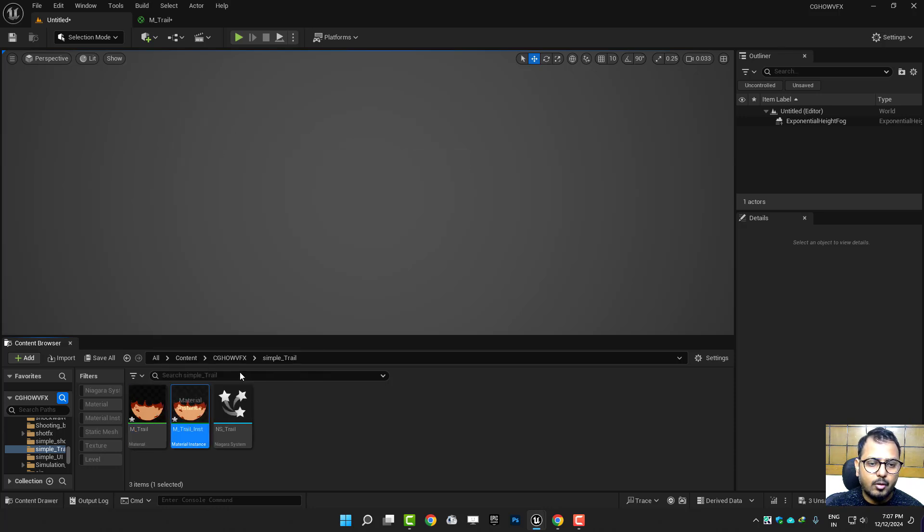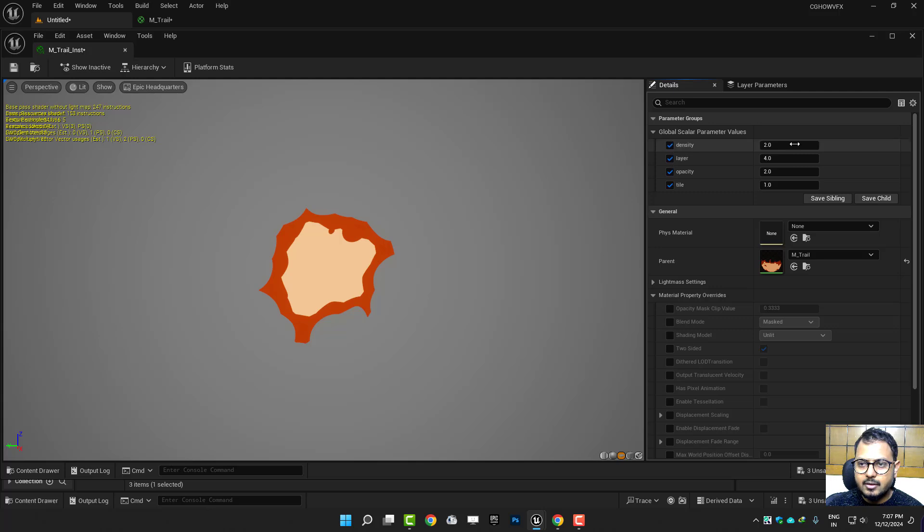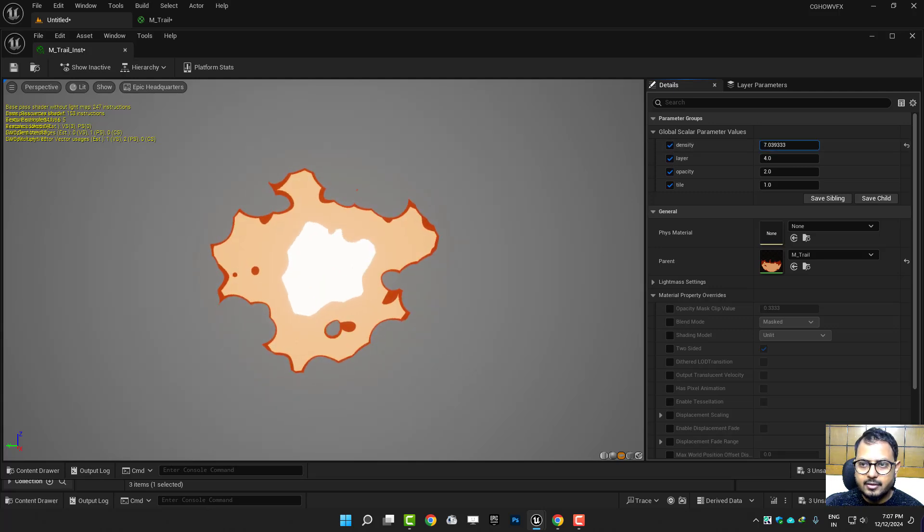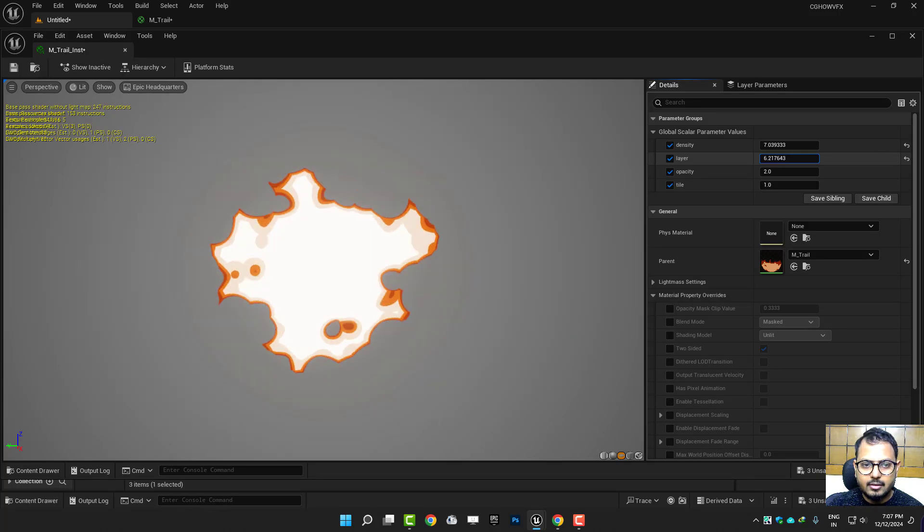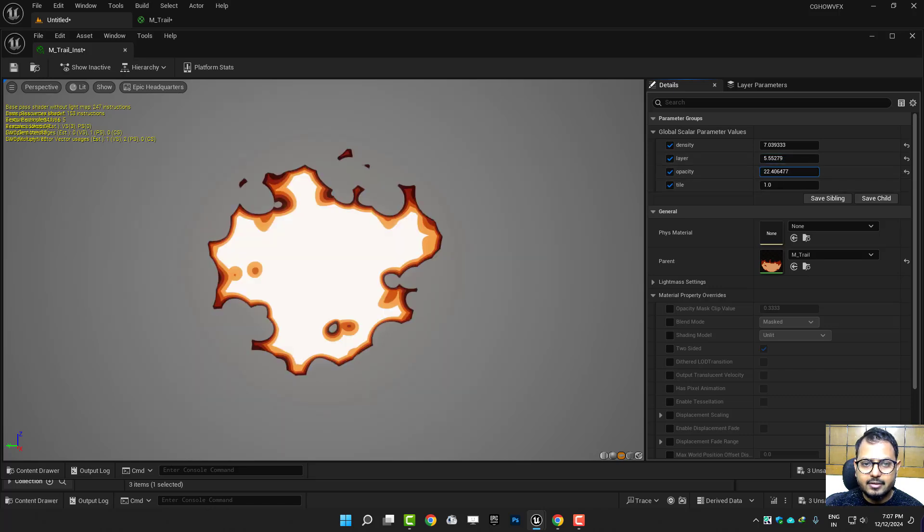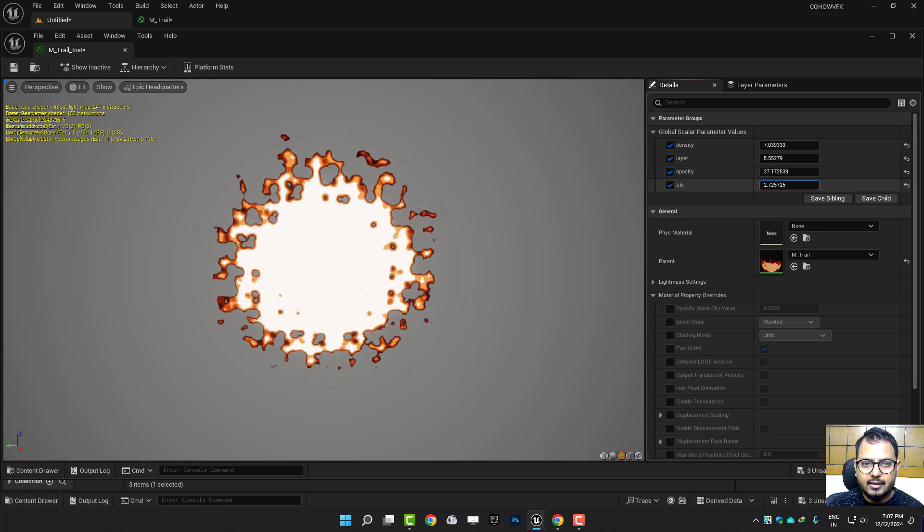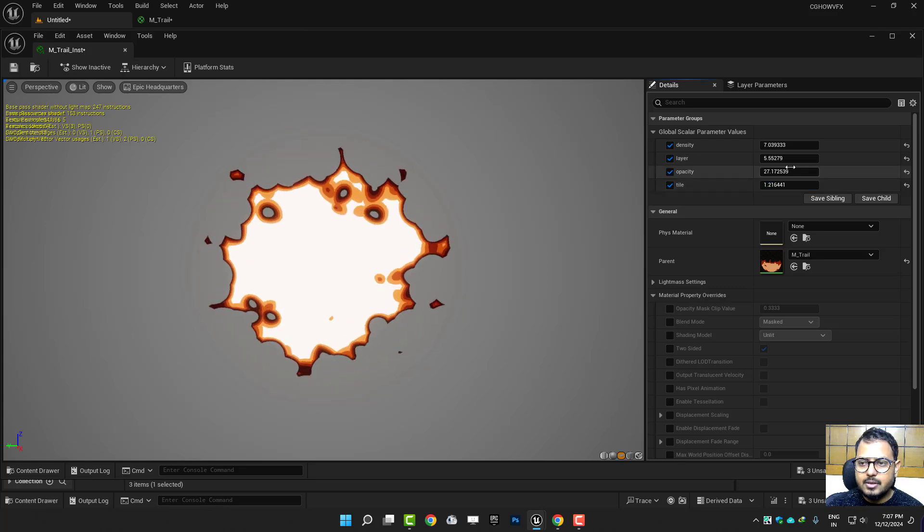And here you can adjust like this is the density. And then we have layers, I can decrease or increase. Okay, then we have opacity, okay. Then this is a tiling, I want maybe this much.